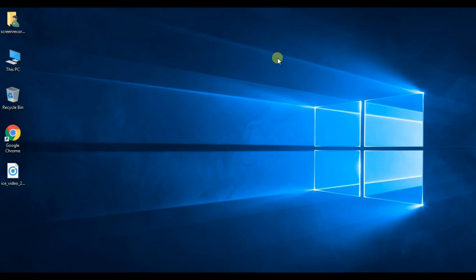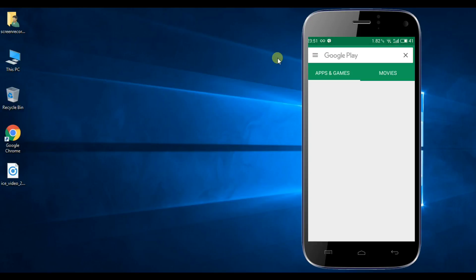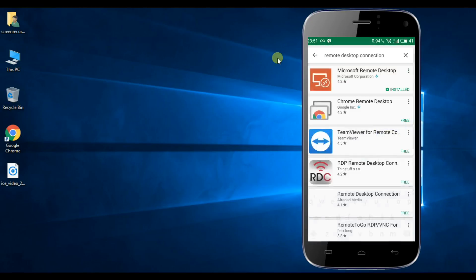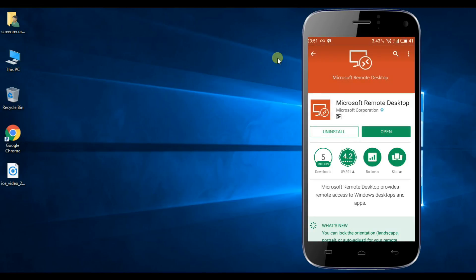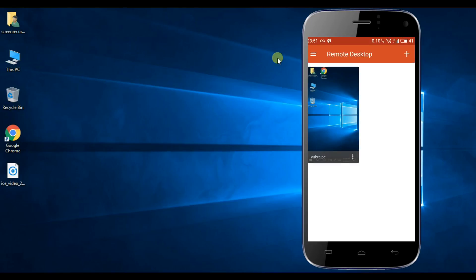I have an Android mobile. You can use the Microsoft Remote Desktop connection app. You need to get it installed and open it.